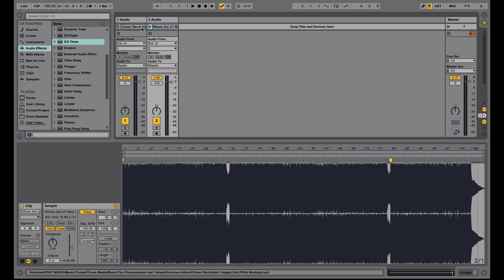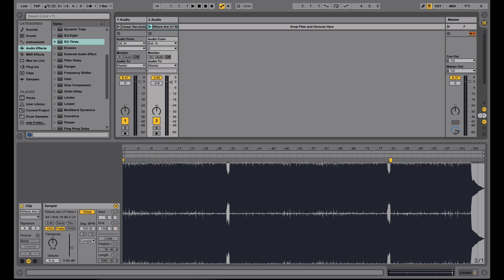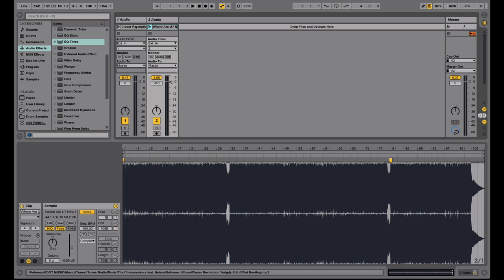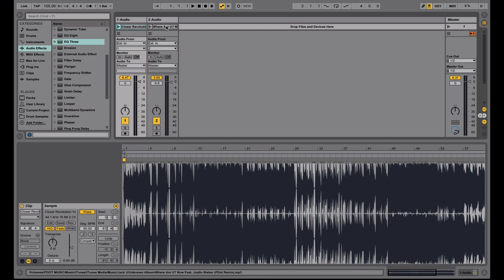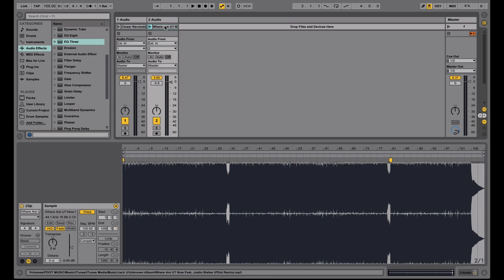So even though these are at two separate BPMs, because they're warped, they will always play at whatever BPM the master BPM or session BPM is set to. So that's why mixing in Ableton, once the warping is done, can be so easy, because whatever the BPM of the tracks are, you don't have to worry about beat matching like you would on CDJs or turntables or a controller. You can just drag these in, make sure they're warped, and it'll play at whatever BPM this is set to.